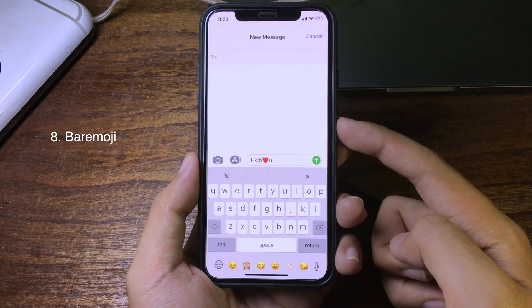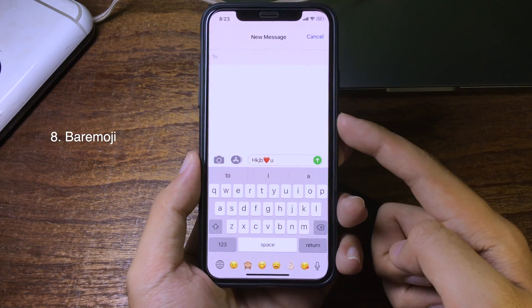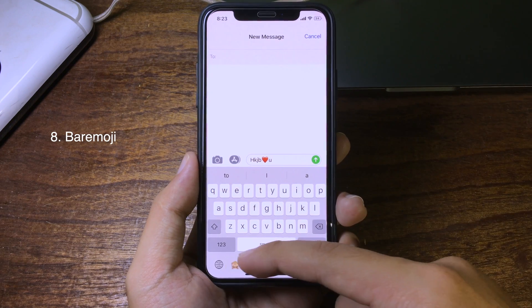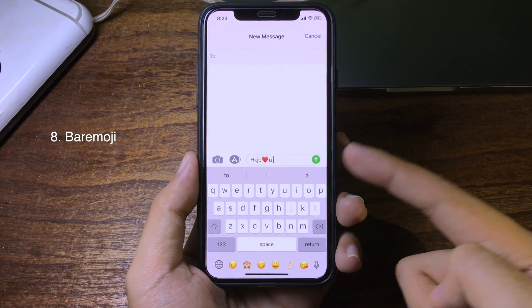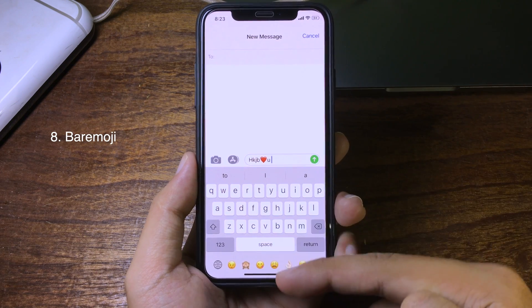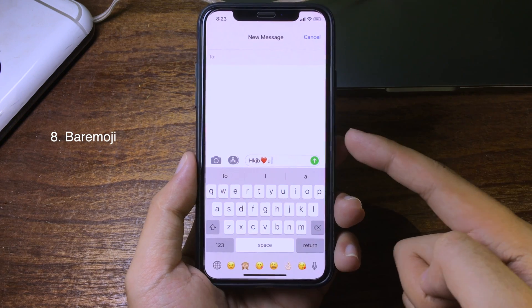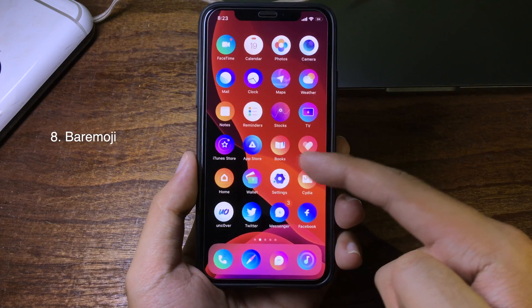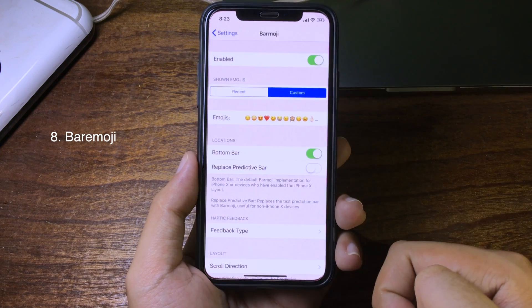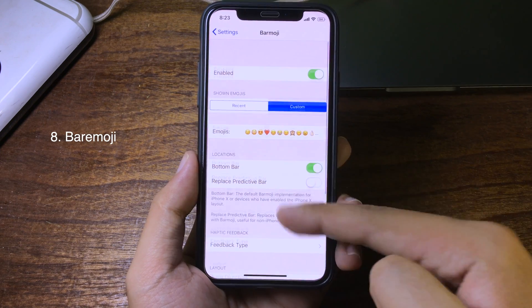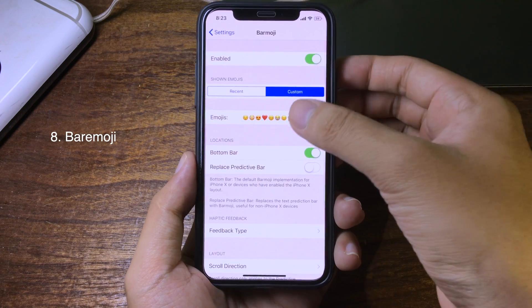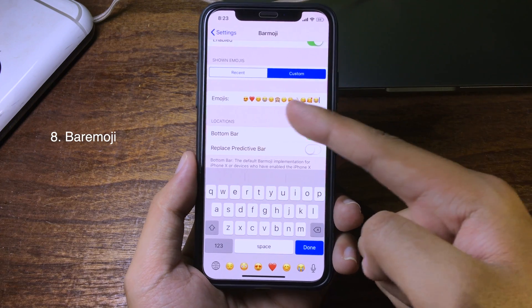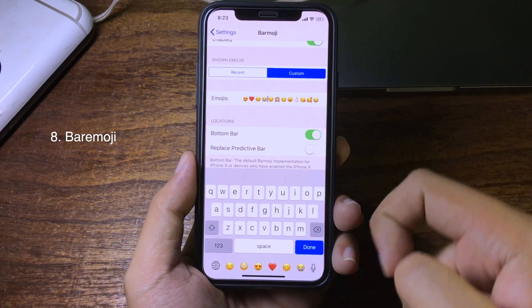This tweak allows you to access emoji very easily. You get an emoji bar below the keyboard, and you can set which emoji you want to appear there, as you can see.